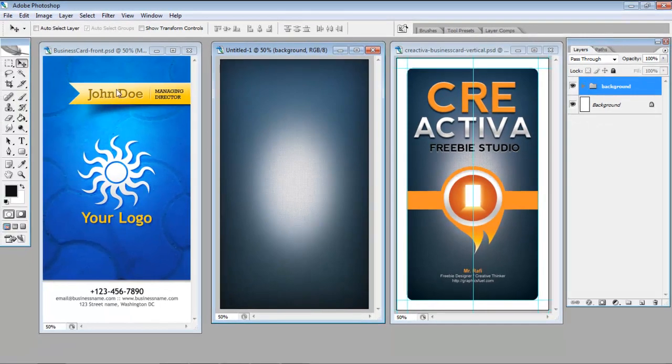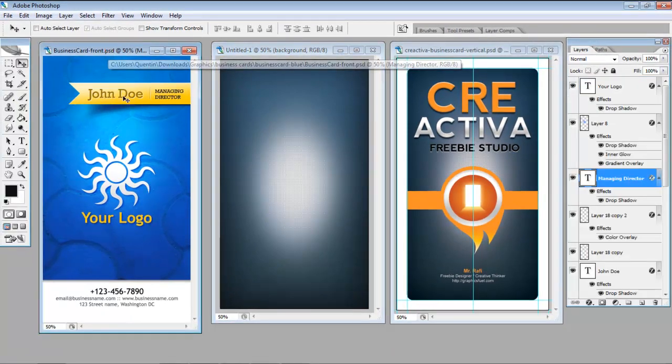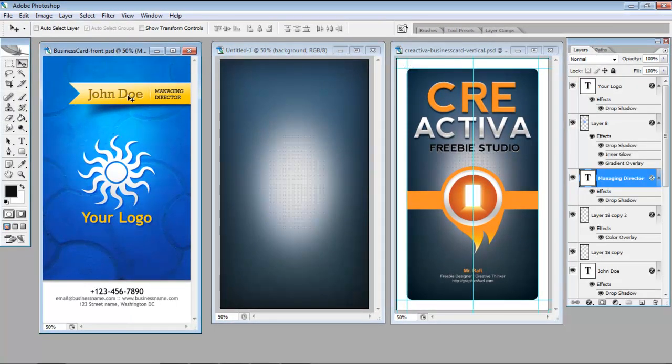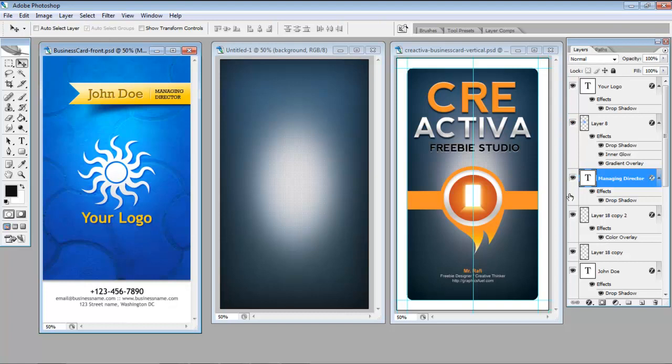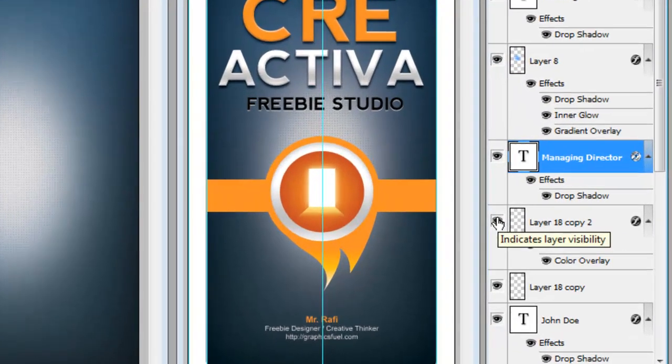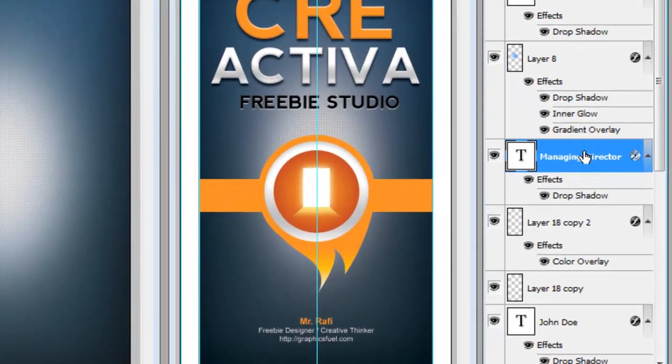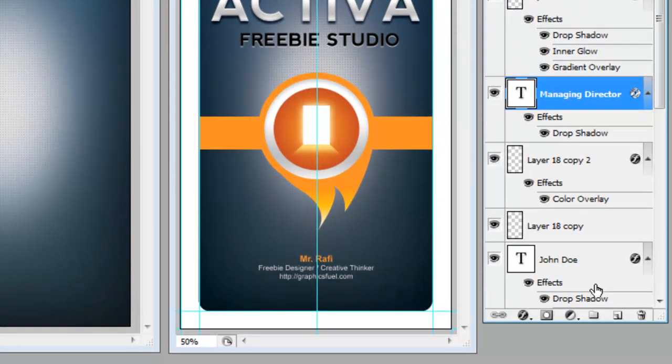I really like this John Doe file over here. And so by clicking on the arrows we can see what makes up this file. We can turn the different elements on and off. And as you notice it's not in a group.